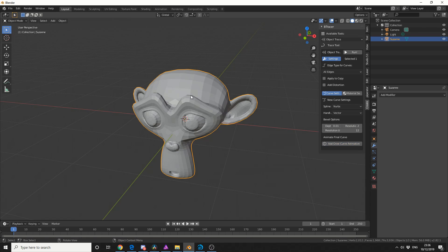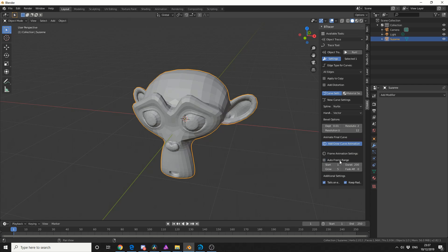So let me undo this and I'll show you the options in regards to the Add Grow Curve animation. So I'll take off Auto Frame, now the Start Frame will leave that at 1 and I'll put the duration to 200. I'll leave the Grow Strength to 5, that's how many frames it takes for it to actually grow from point to point.